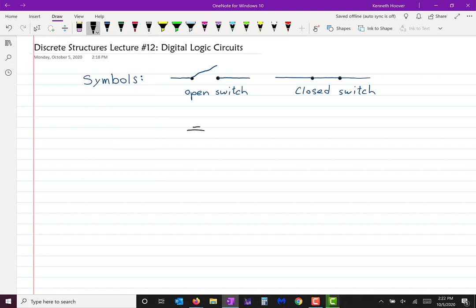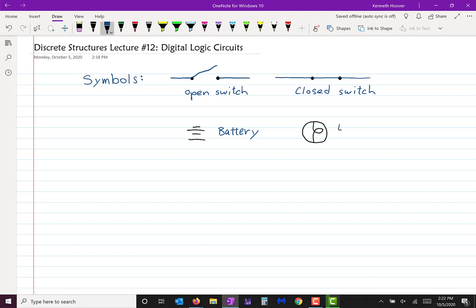A battery will be drawn this way — that's a battery — and a light bulb will be drawn like this.